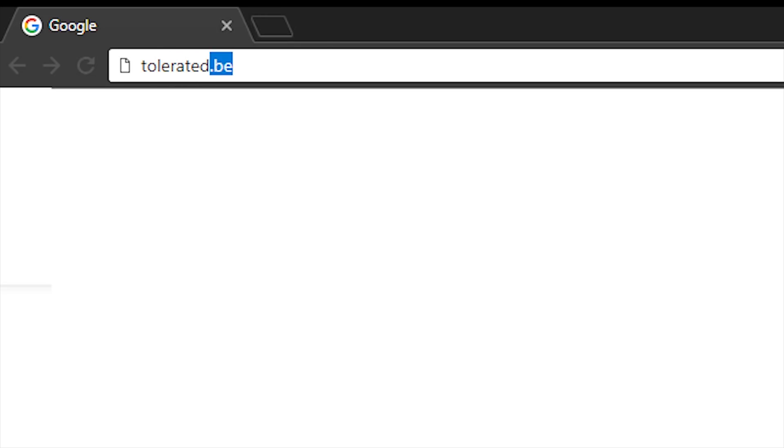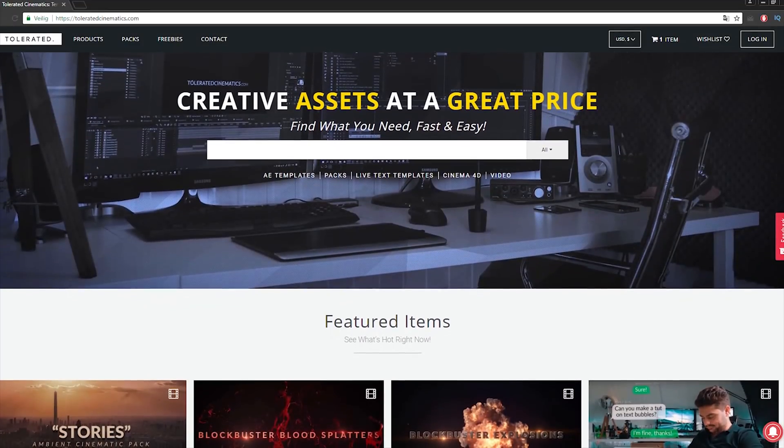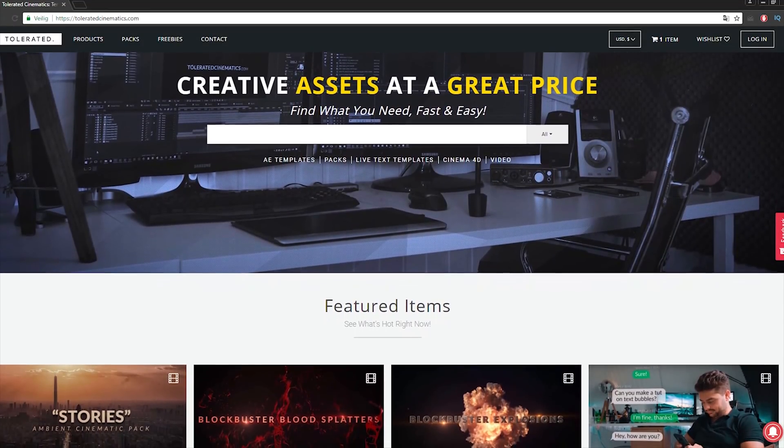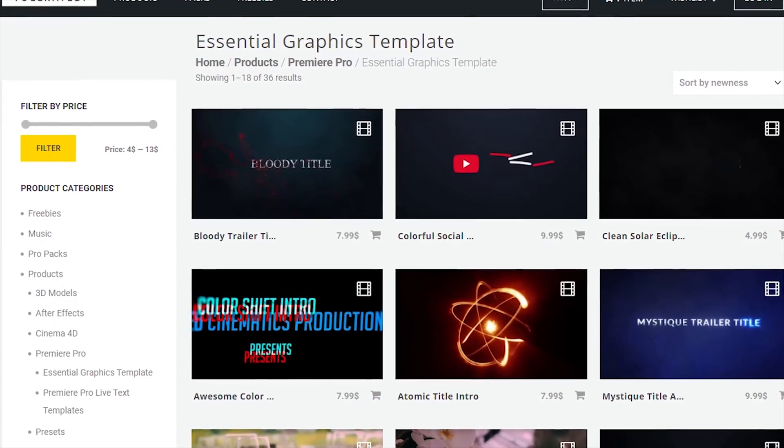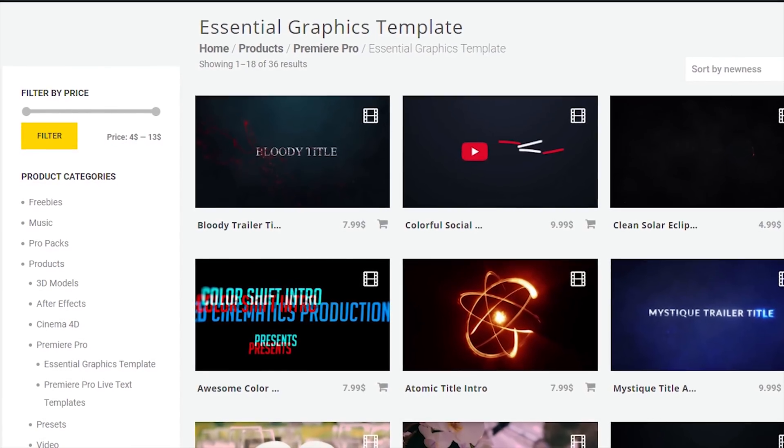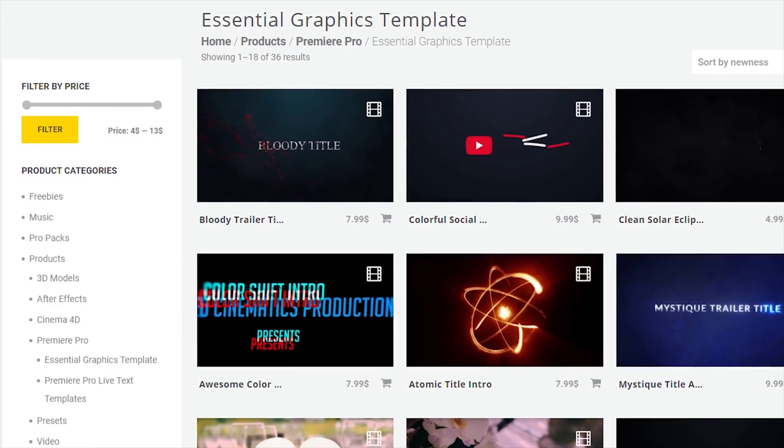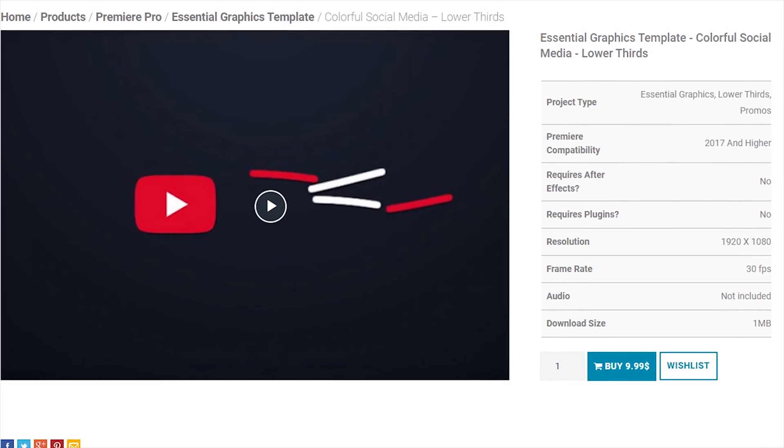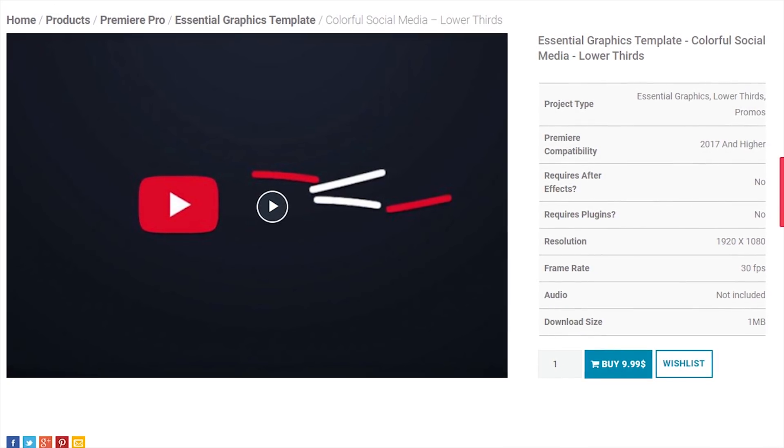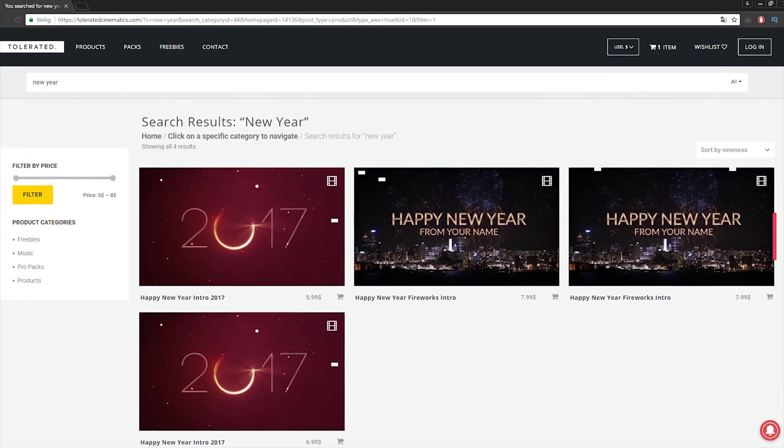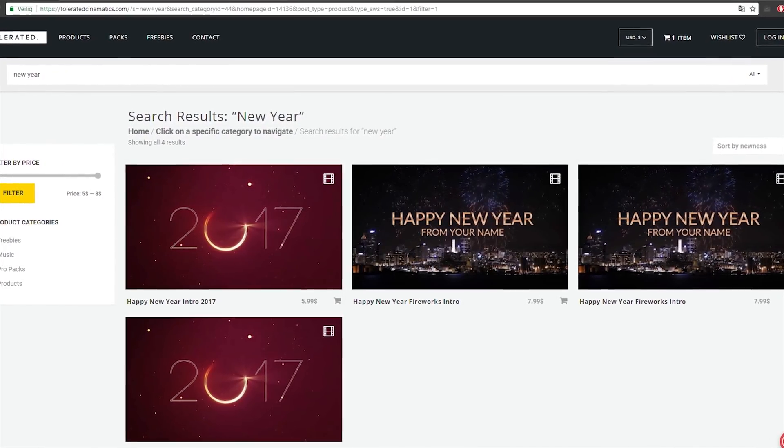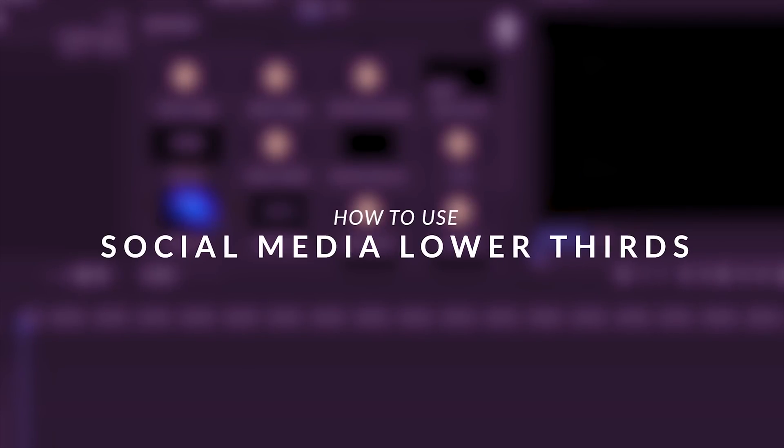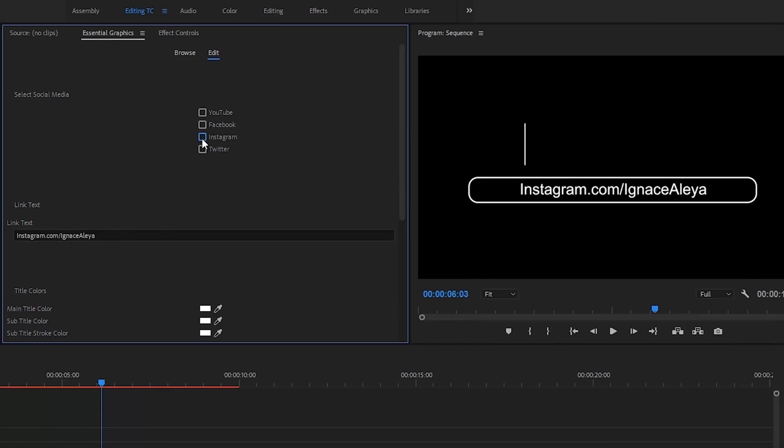Before we continue this video, I'd like to present you our website designed for filmmakers and video editors to improve their workflow. We offer templates, presets, high-quality pre-made packs, soundscapes, essential graphics, and much more. Check out our website with the link in the description below.